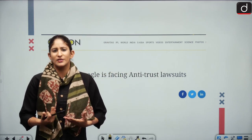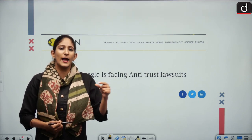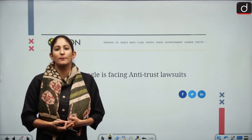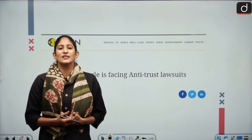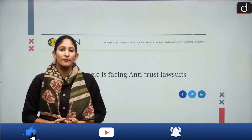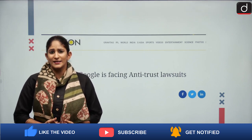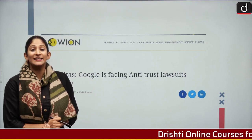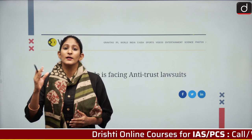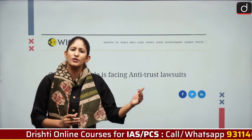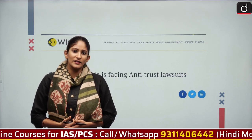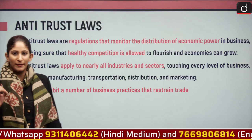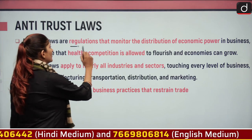Whenever we purchase mobile phones, we already see the presence of the Google App Store, and we seldom use other app stores. Google has always been the dominant browser and is acting as a gatekeeper for mobile devices and smart TVs as well. The problem is that it is restricting competition and not letting micro, small, and medium enterprises come forward in the market.